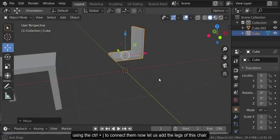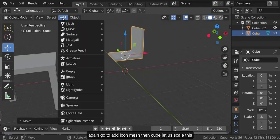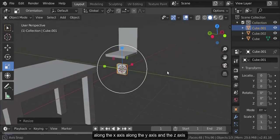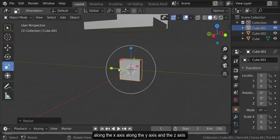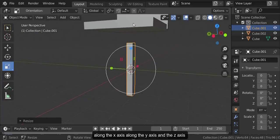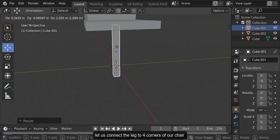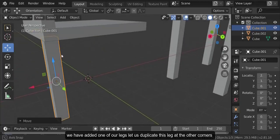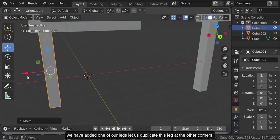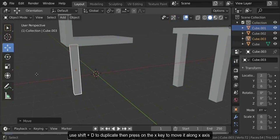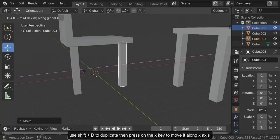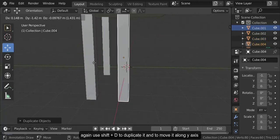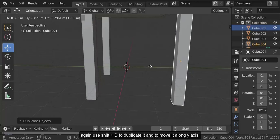Now let us add the legs of this chair. Go to the add icon, mesh, and then the cube. Let us scale this along the x-axis, along the y-axis, and along the z-axis. Let us connect this leg to the four corners of our chair. We have added one leg. Let us duplicate this leg at the other corners — use Shift plus D to duplicate, then press the X key. Again use Shift plus D to duplicate and move it along the y-axis.